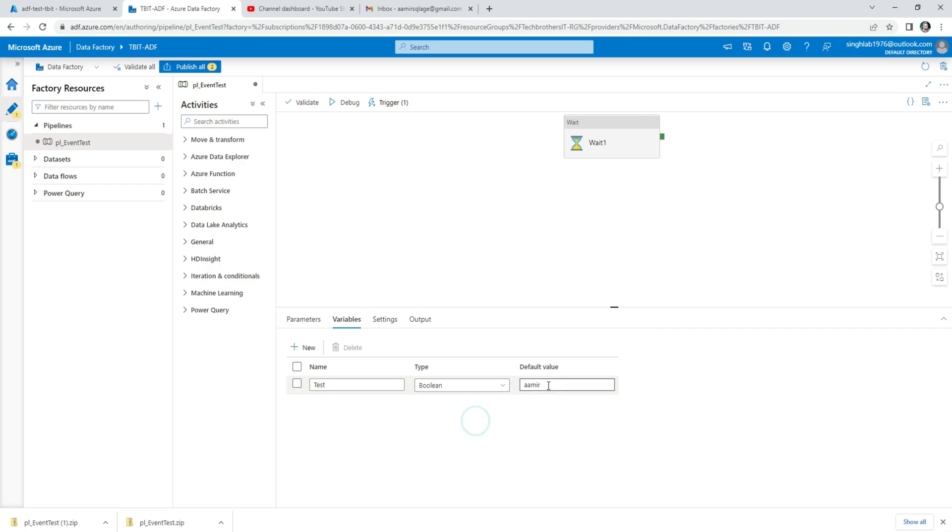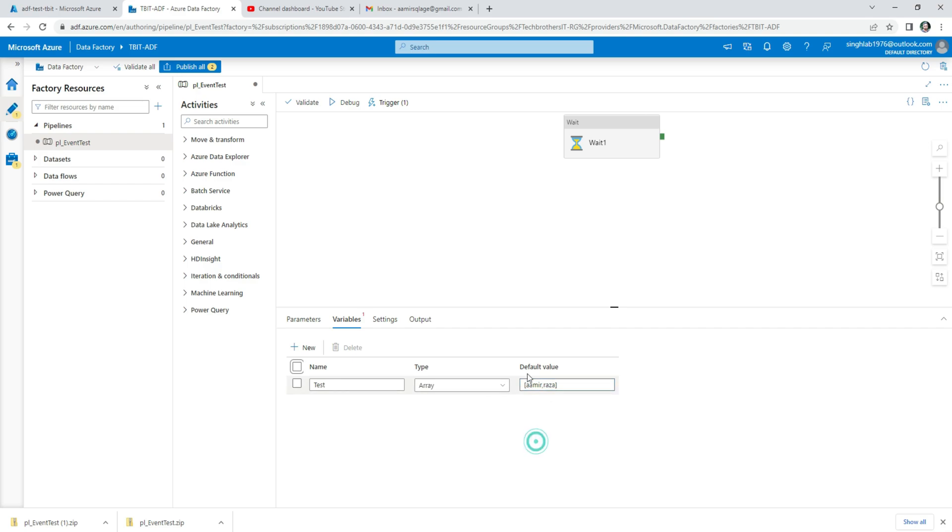With the Boolean, it's going to be true and false values. Then you have Array, and that is going to be something like Amir, Raza and all those kind of things. You can have multiple values saved there.